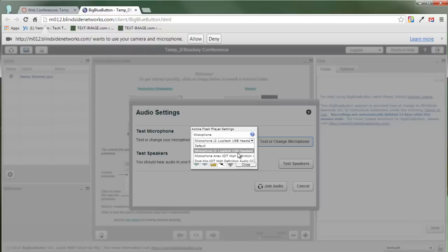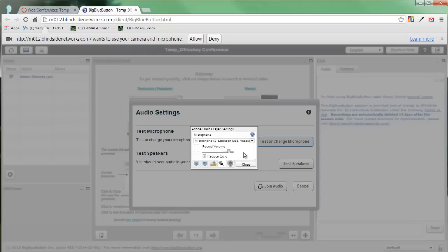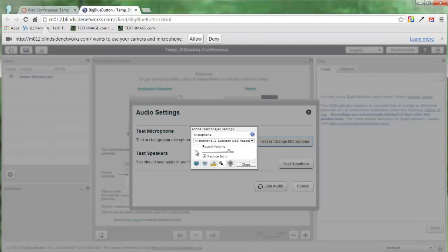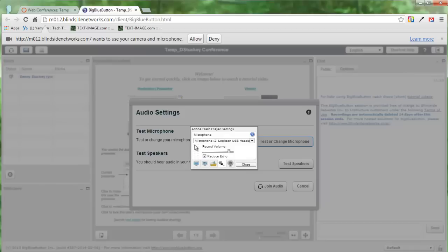So I'll click on this USB headset, and right now it's not going to show because I'm actually recording this video, so it's not allowing me to choose this for two different programs. But in theory, you're going to see this red bar begin to move, letting you know that that microphone is working.